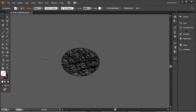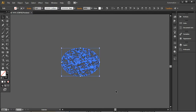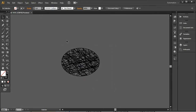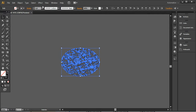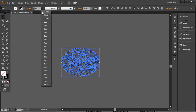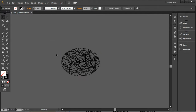You can see how it looks after doing these things. The lines are quite thick, so I'm going to change the stroke to 0.25 so it will be a little thinner.